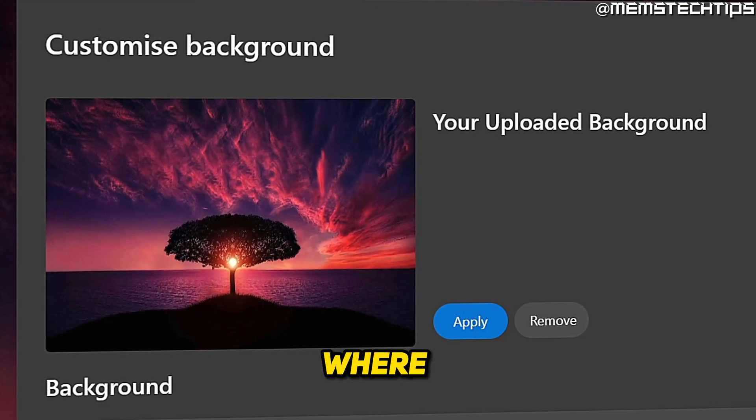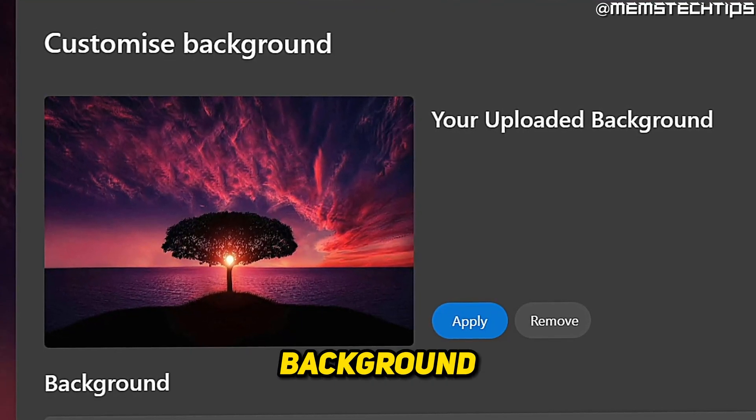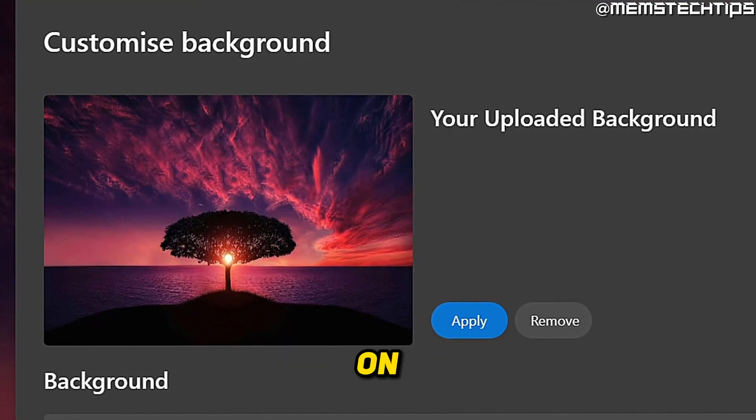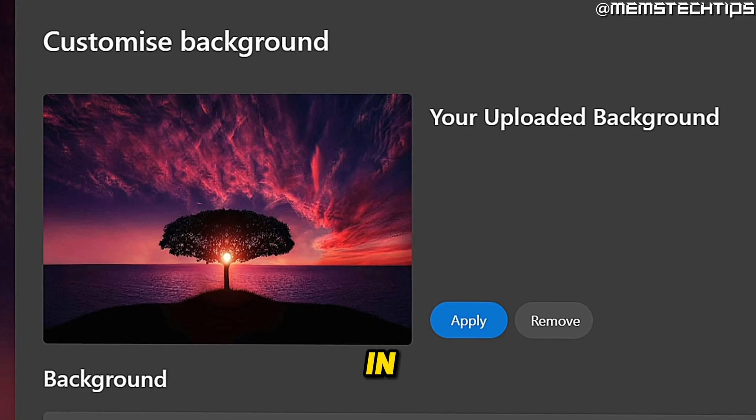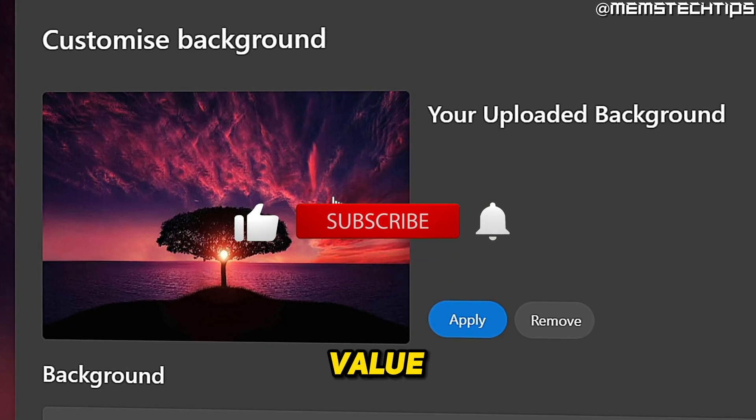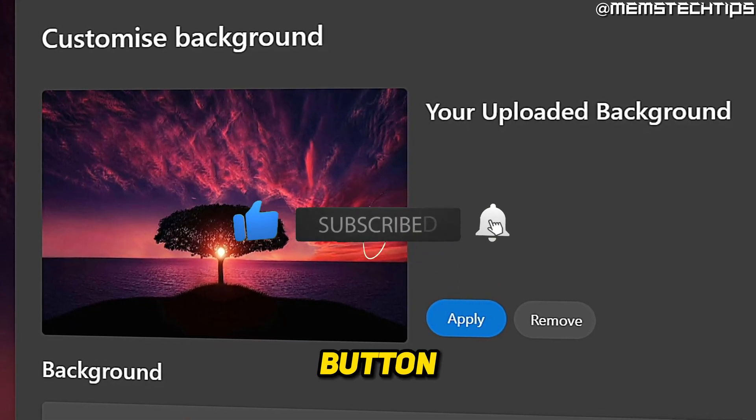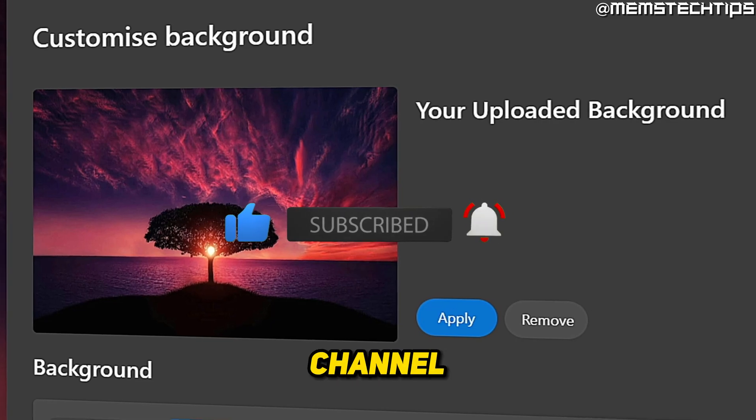Welcome to this quick guide where I'm going to show you how to set a custom background image on the start page in Microsoft Edge. If you get any value out of this video, please click the like button and subscribe to the channel.